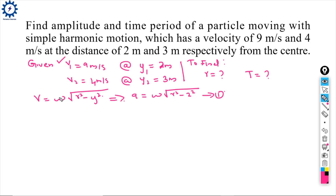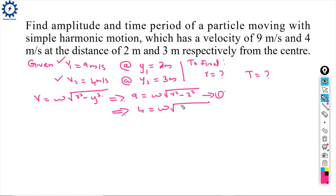From the second condition, V2 = ω√(R² - y2²). Substituting y2 = 3, we get: 4 = ω√(R² - 3²). This is equation 2.